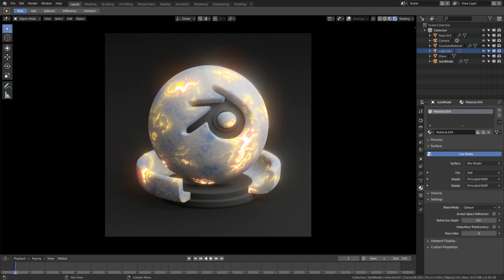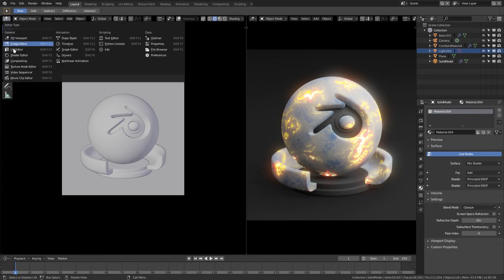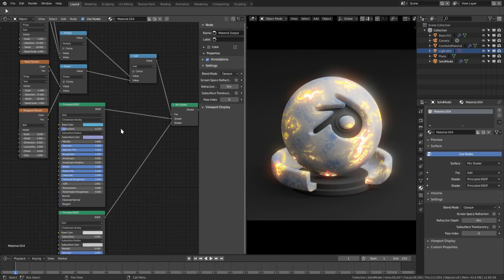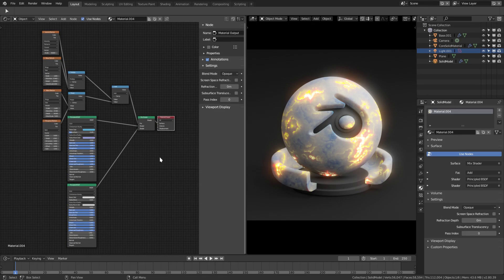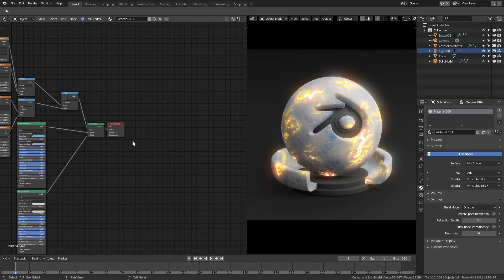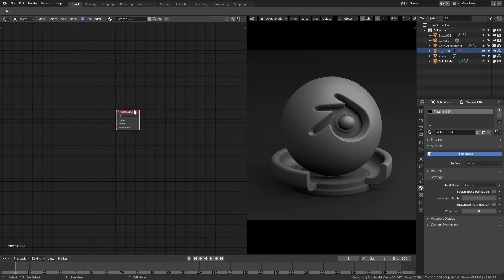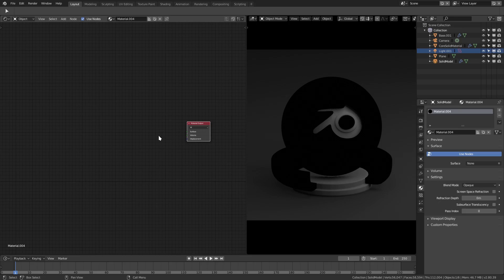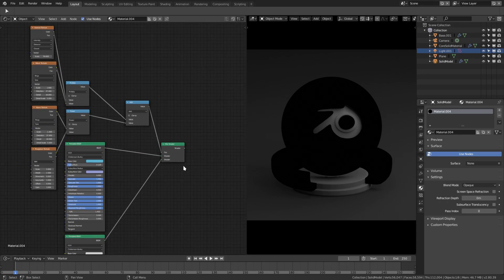We're going to go ahead and split our window into two by dragging our cursor from the right-hand side and splitting it right there. Now change this to the shader editor using that little box right there. You can see the node setup we have here — it looks a little crazy initially but it's not that bad. This is really, really cool because it's very easily customizable and changes quite a bit with just a little customization.